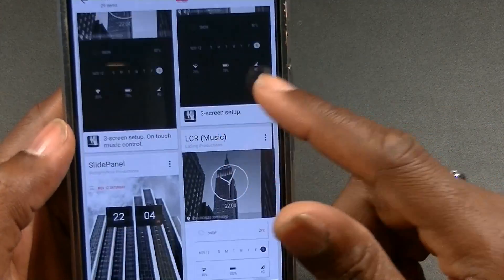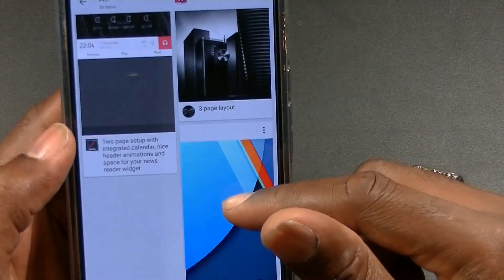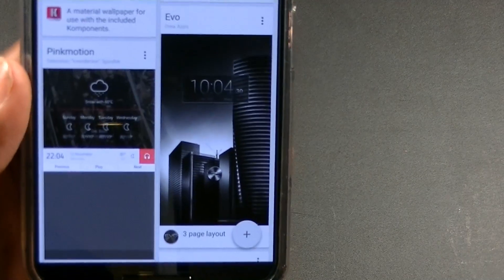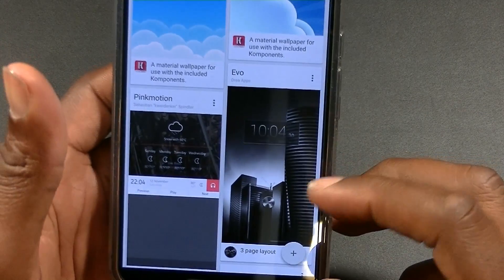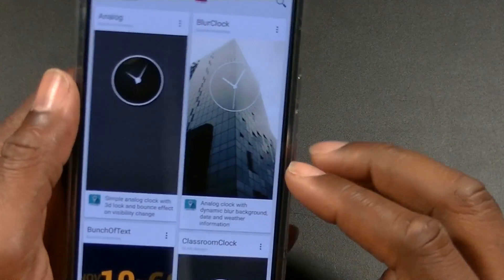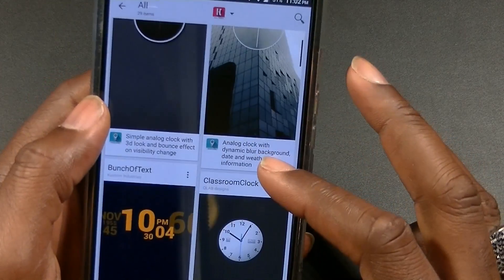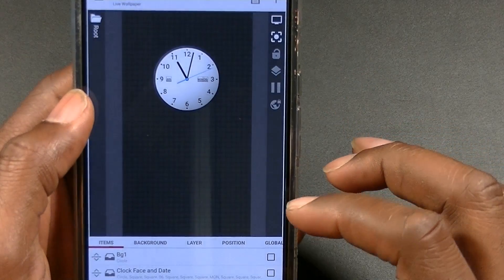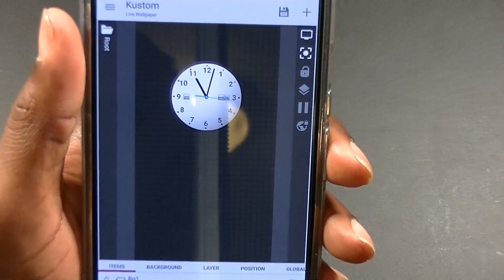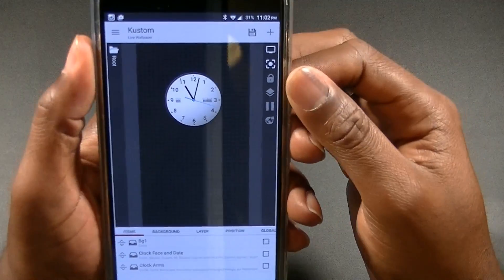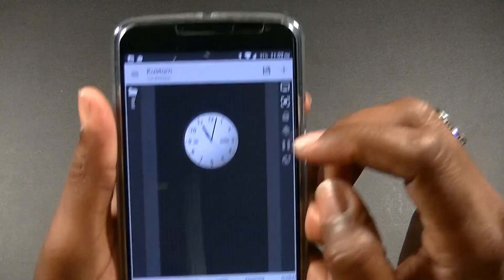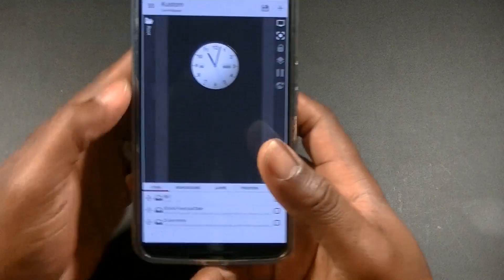I saw this preset on Google Plus the other day while skimming through and I had to have it — it's just amazing. It's a three-page layout and it's just awesome. I'm going to stick to something a little more basic for now. So here we go — it's a custom live wallpaper, which is what KLWP stands for. We have the clock, a little background, and items along the bottom.